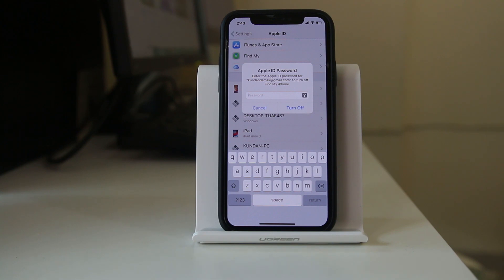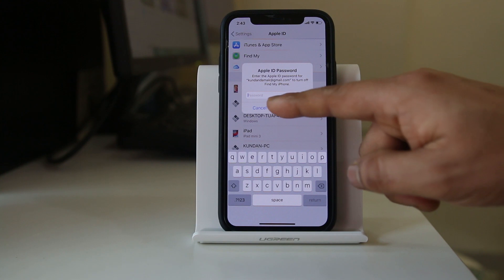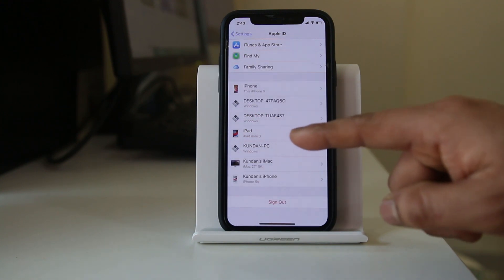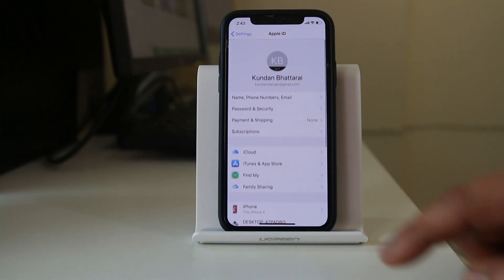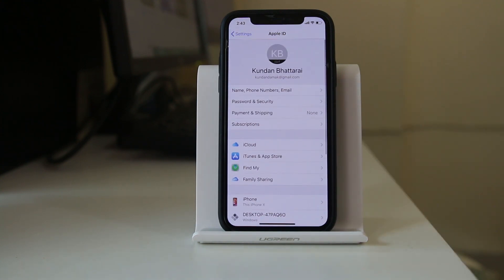And once you sign out of the Apple ID of the other person, you have to sign in again with your own Apple ID.